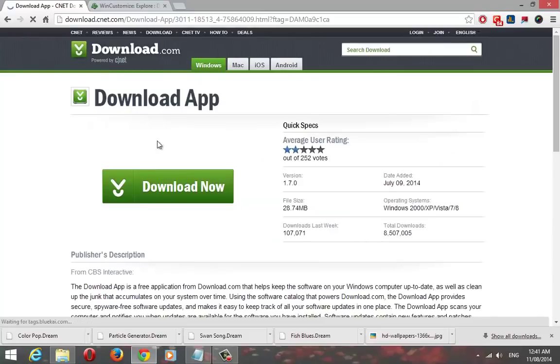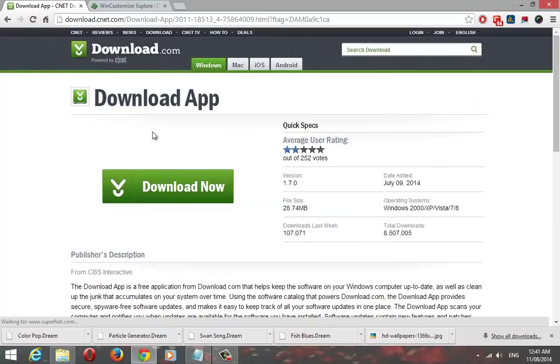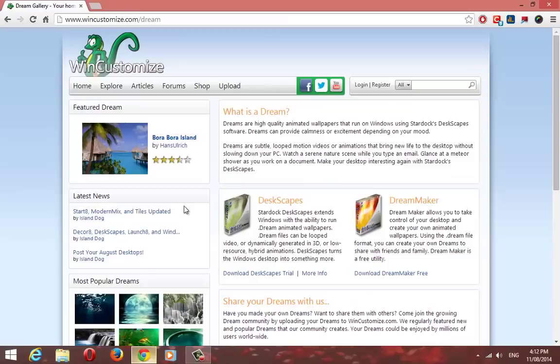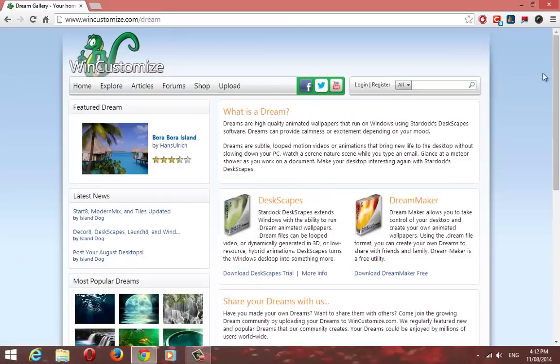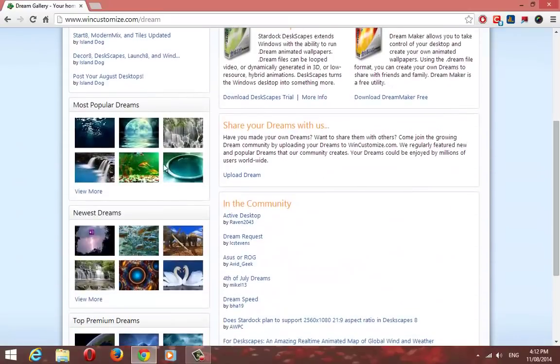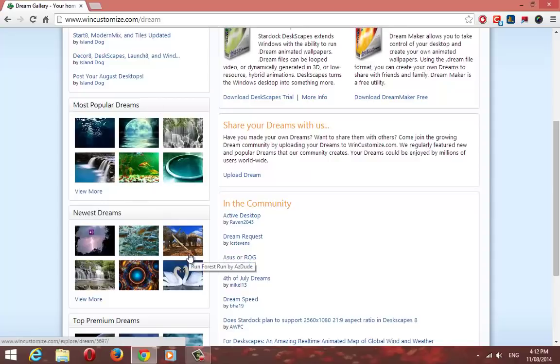Click and download. You also need to download some animated wallpapers. You can get these from WinCustomize website. This link is also in the description.